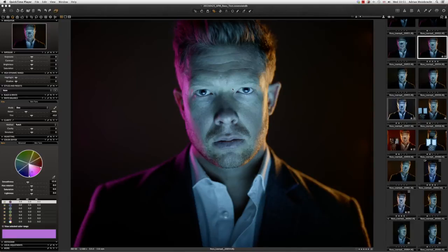It might be super saturated, it might be cool, it might be warm, it might be black and white, it might be crazy cropping. It's really up to you, but the important thing is there's very little overhead in terms of memory, so it won't slow your machine down, and it gives your client and yourself choice.